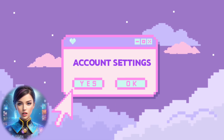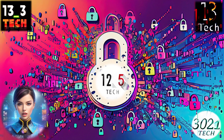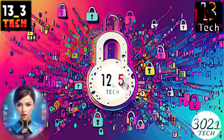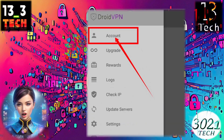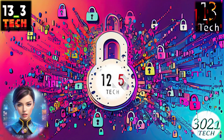Step 3: Setting up your account. Within this menu, you'll spot an option labeled Account. This is where you'll configure your DroidVPN account settings.